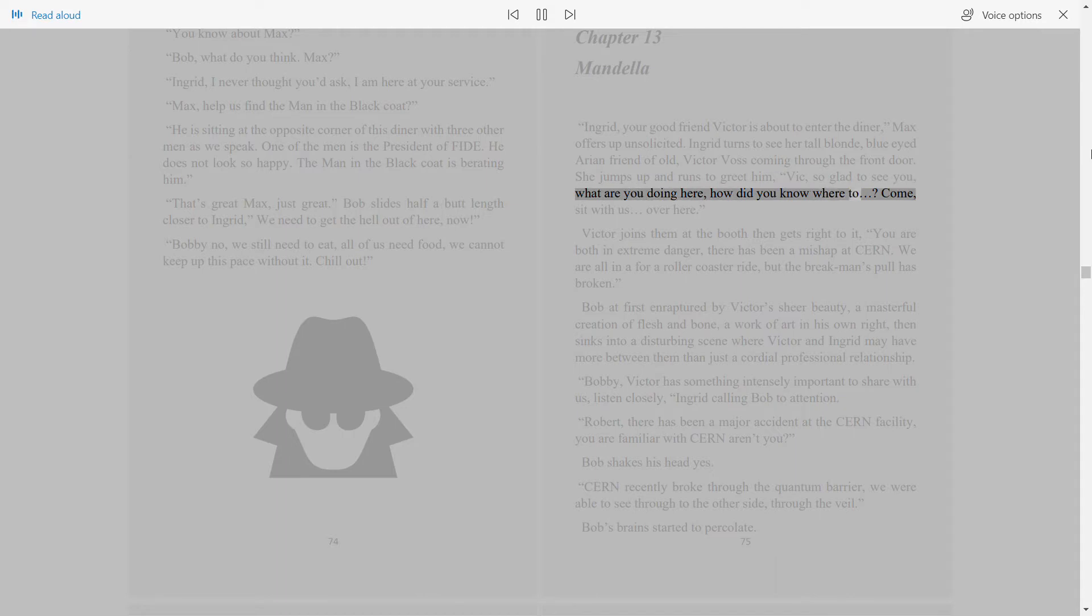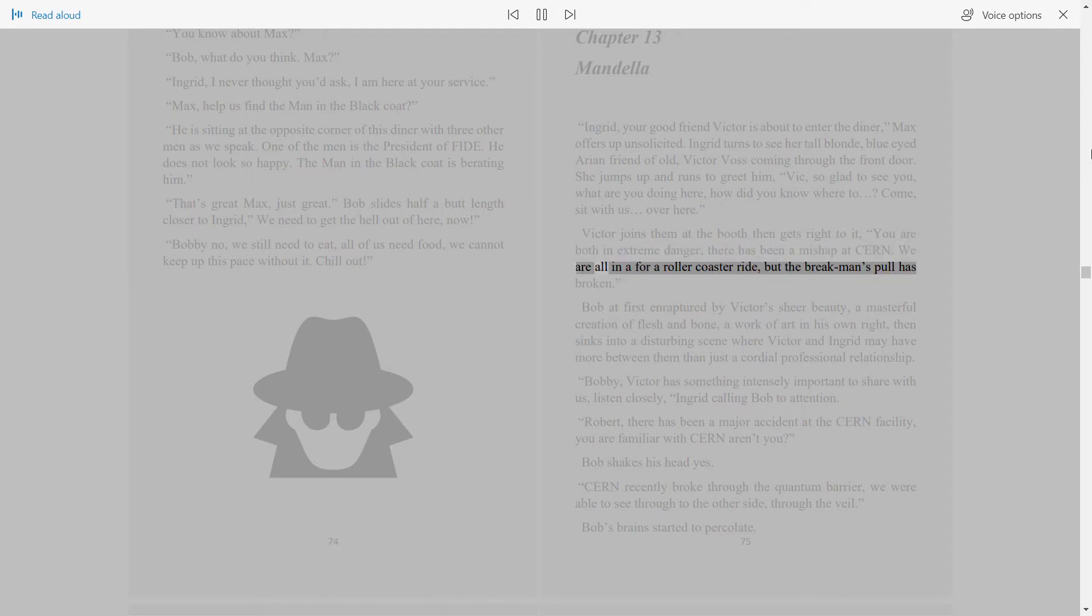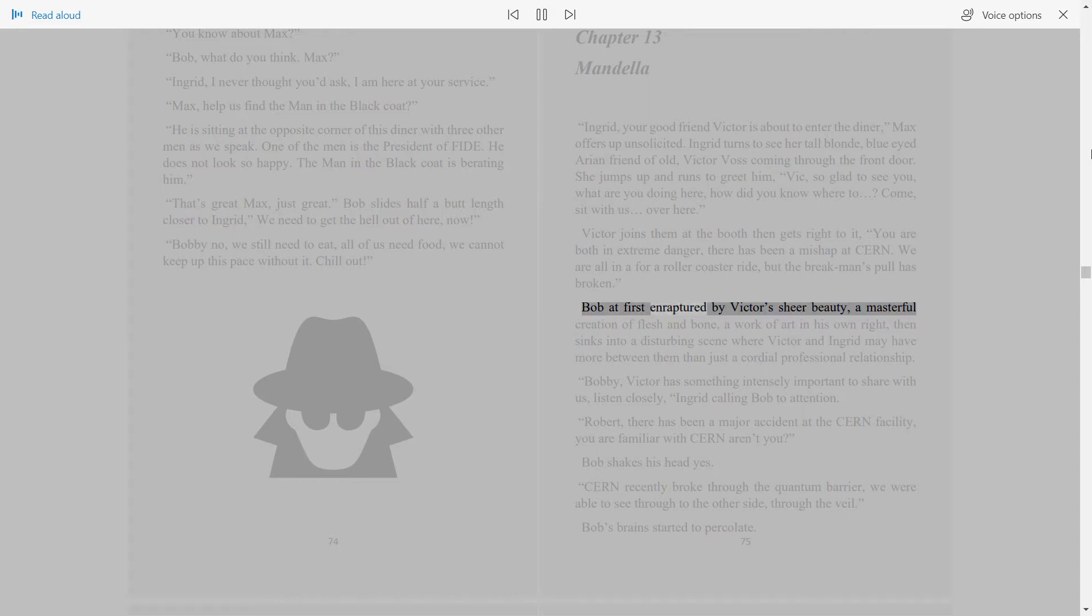Sit with us over here. Victor joins them at the booth then gets right to it. You are both in extreme danger. There has been a mishap at CERN. We are all in for a roller coaster ride, but the brakeman's pool has broken.